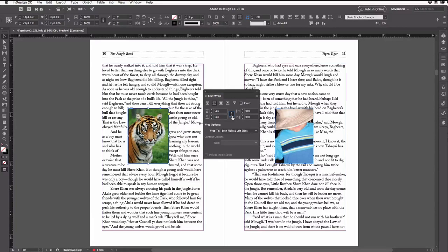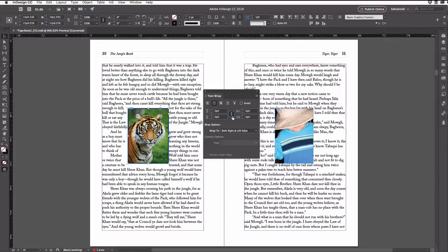When it's turned on or linked, then all of the fields work together. If you change one, it changes all of them. But if I click again, you can see now it's unlinked.